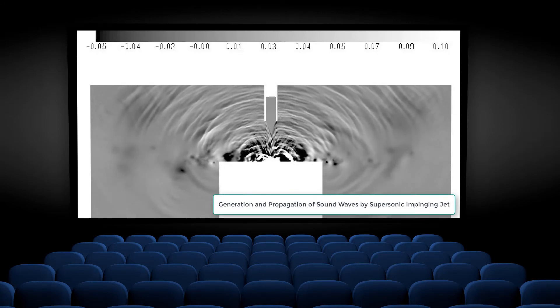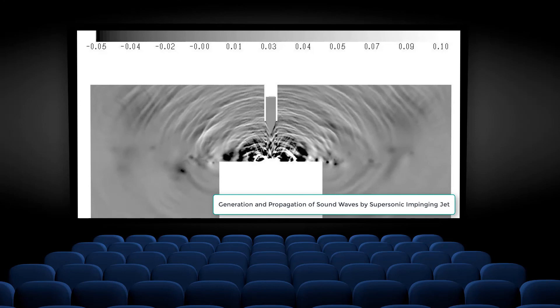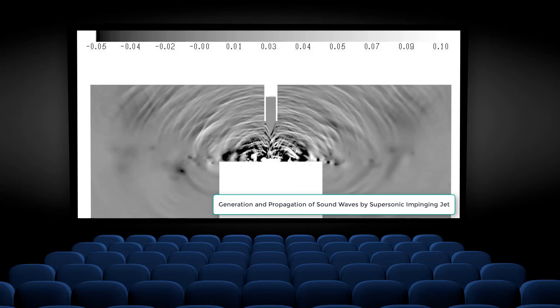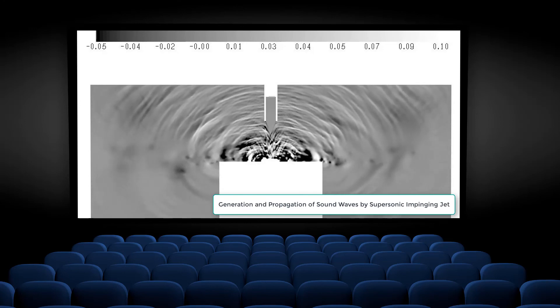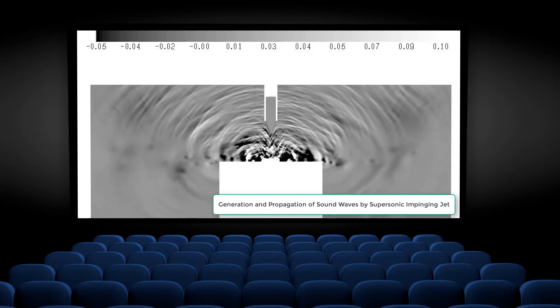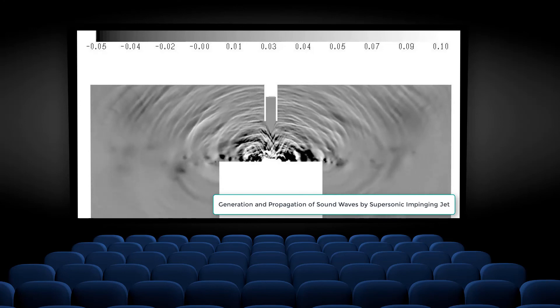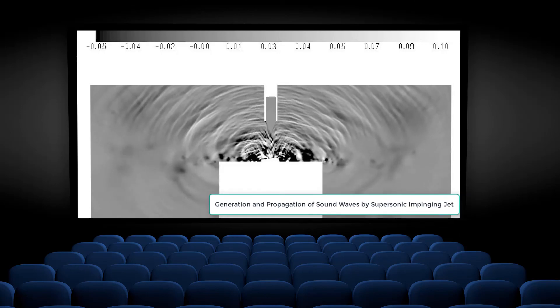In fluid dynamics, it is important to use both sets of flow visualizations. In fact, in most industries, experiments and computations go hand in hand during a product design cycle.